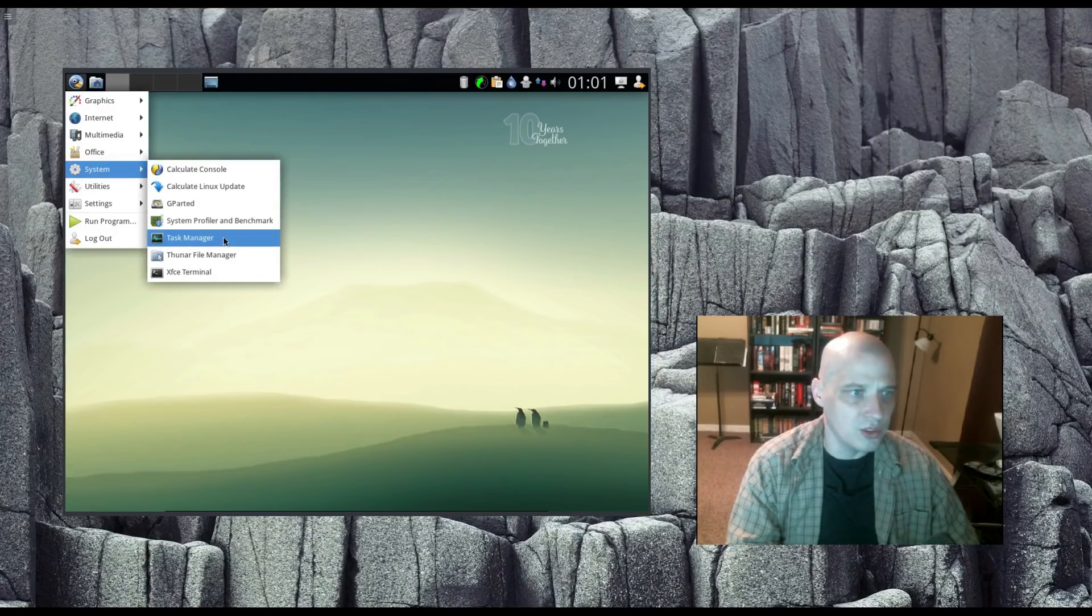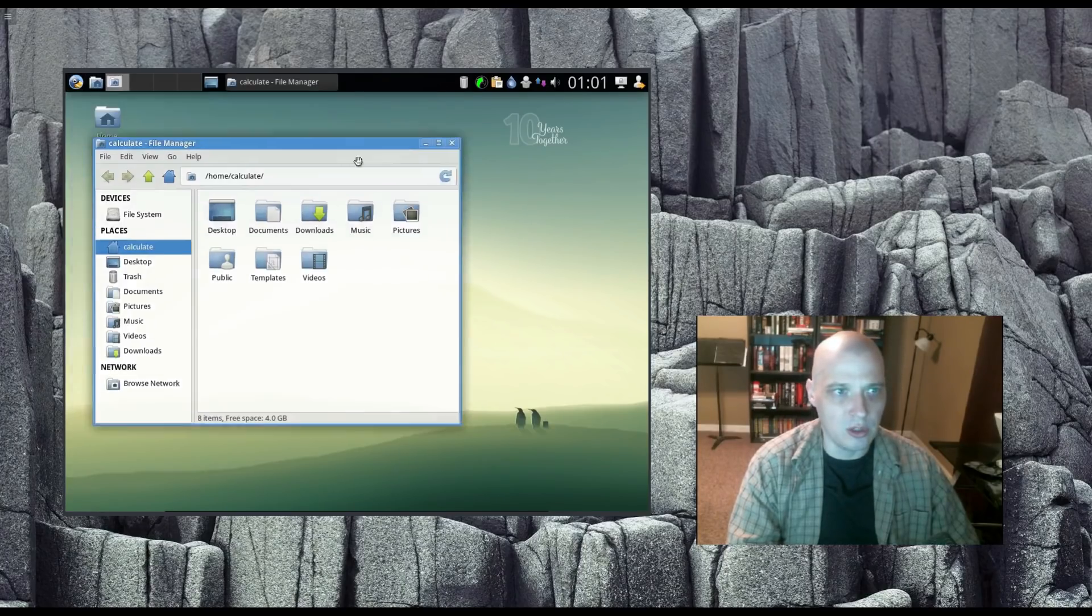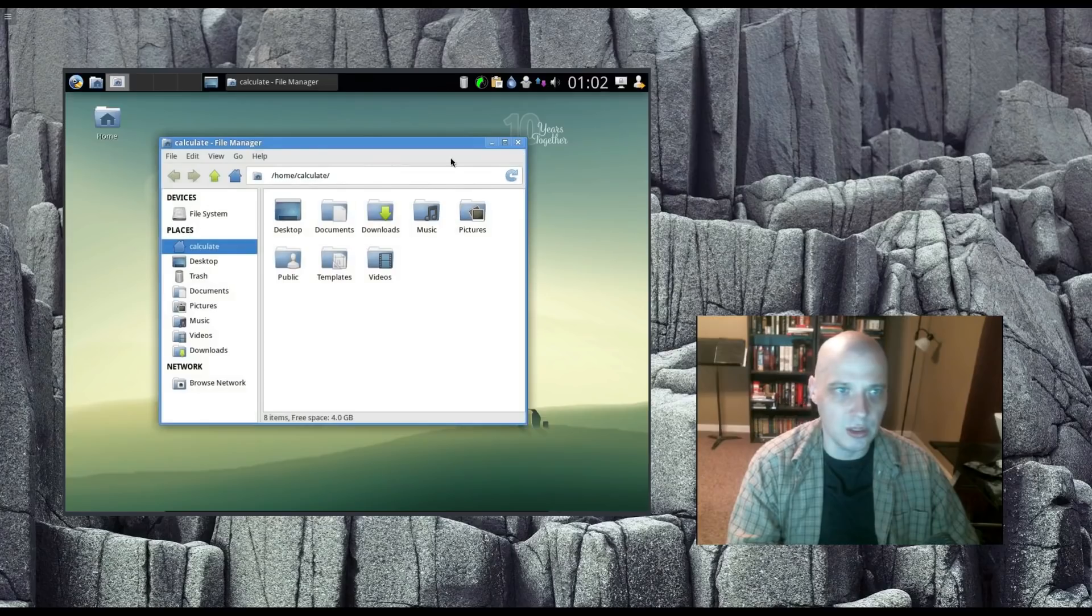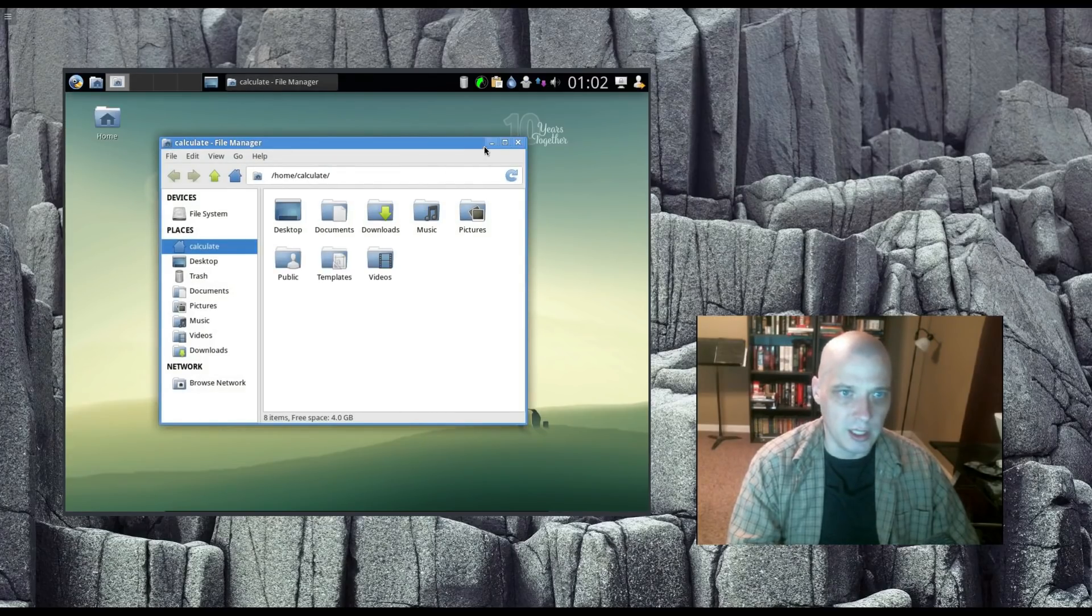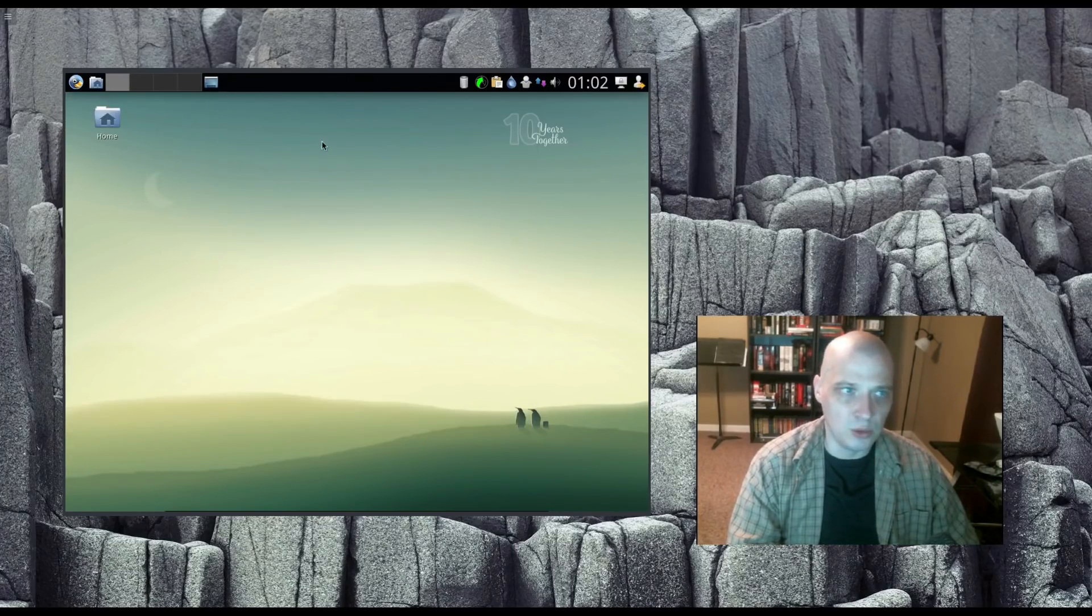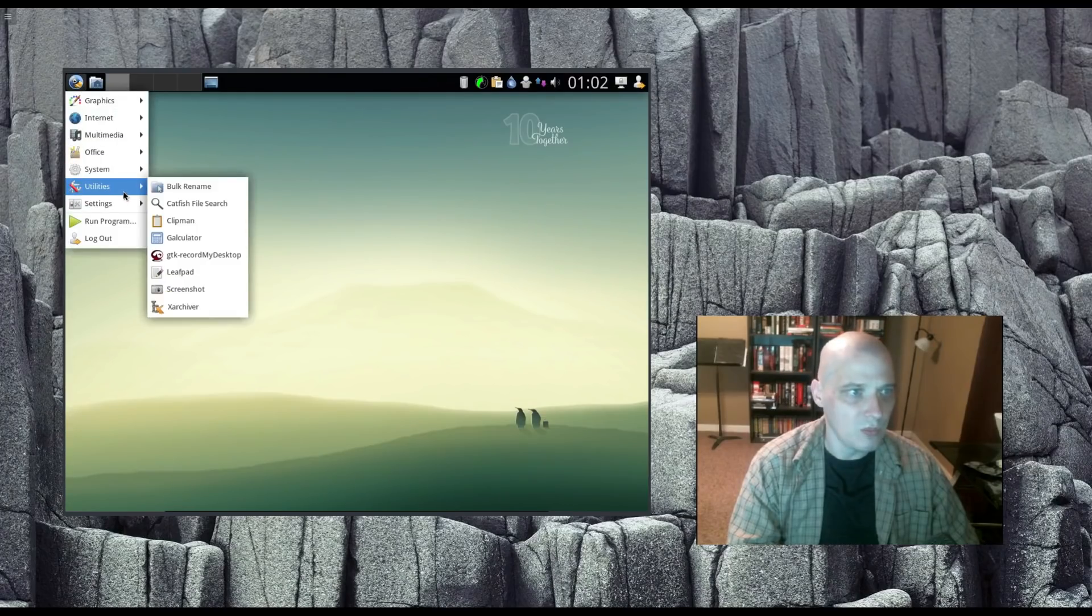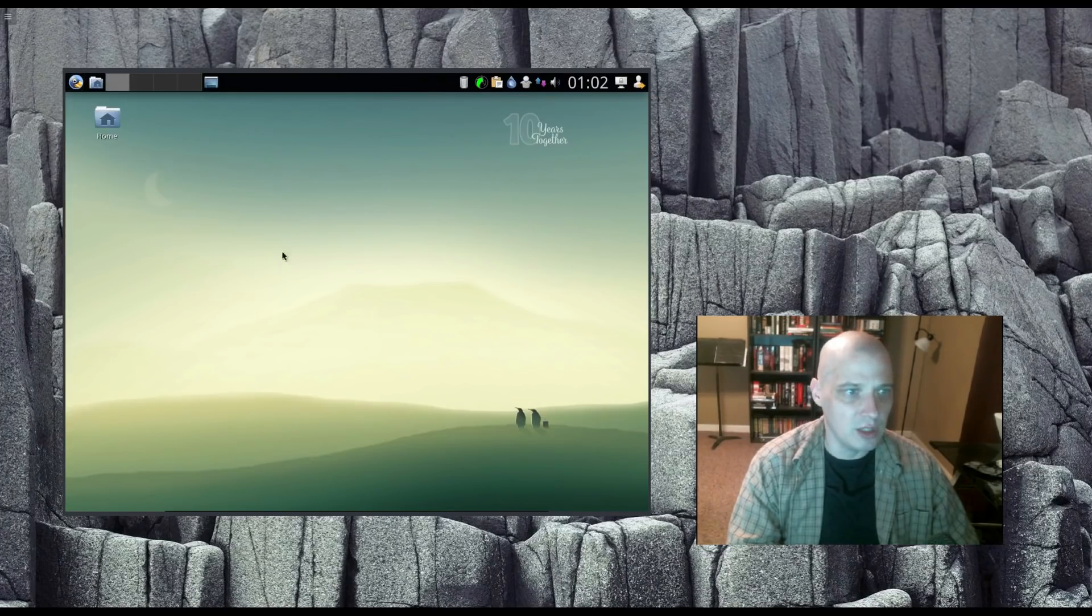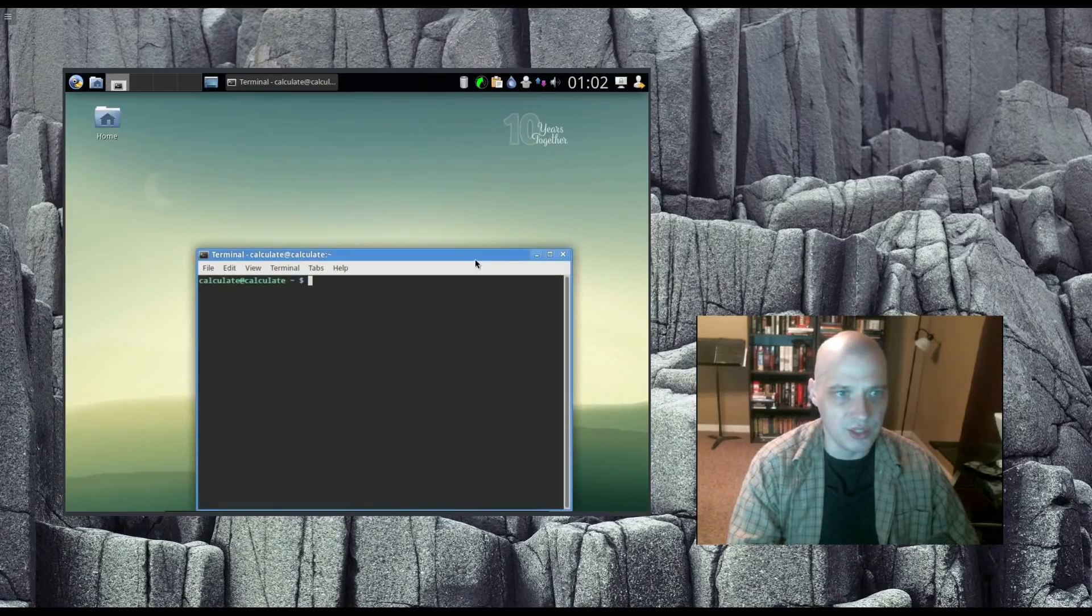Under System, we have our File Manager, the Thunar File Manager, the Standard File Manager, and the XFCE Desktop Environment. Really nice, lightweight, minimal file manager. Also under System, we had our Terminal, which is, of course, the XFCE Terminal.